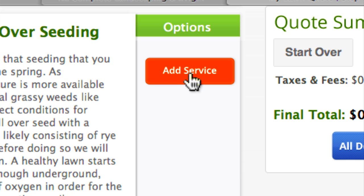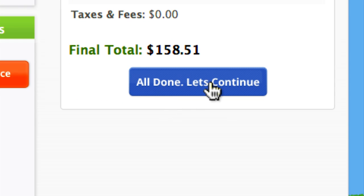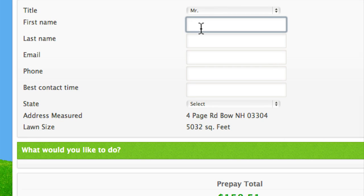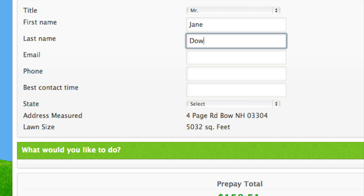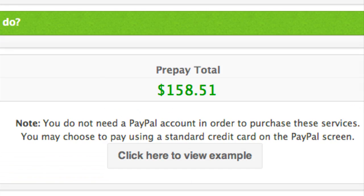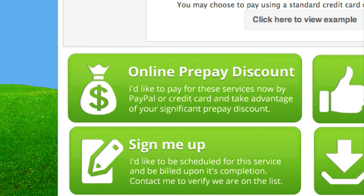Let's say the customer wants to buy your aeration with overseeding — they're going to click on Add Service. It's going to move it over to the quote summary. They're going to click All Done and continue. It's immediately going to go to a page where they can enter all of their information. Let's scroll down to see their four options. It gives them the price total if they'd like to prepay, but it gives them four specific options. First, if they'd like to prepay, they can click on Online Prepay Discount — that brings them off-site to the PayPal account, they enter their credit card information, and that money gets immediately sent to your bank account. Not only did you make a sale, you're improving your cash flow by accepting prepayments immediately.